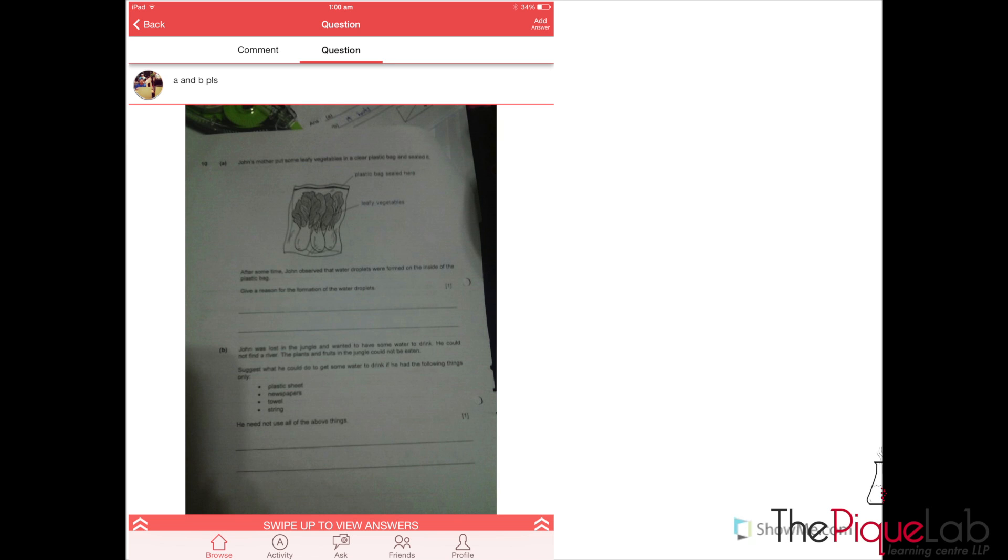I'm going to teach you how to analyze this question. When students first look at a question like this, step number one is to identify which topic does this question belong to. Looking at this question, obviously the first topic is plants.